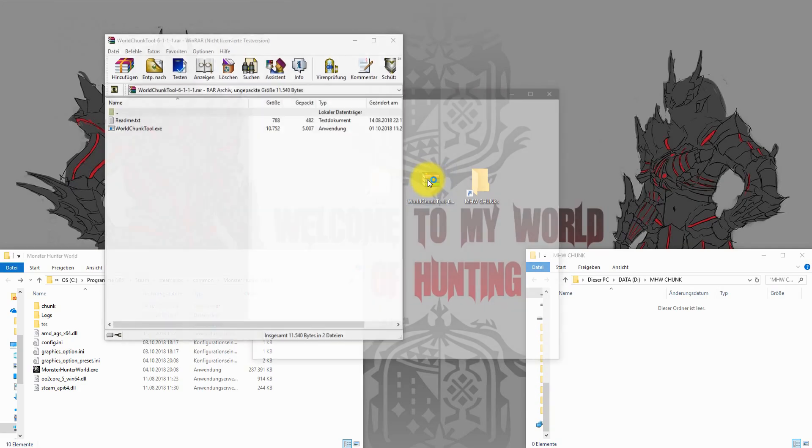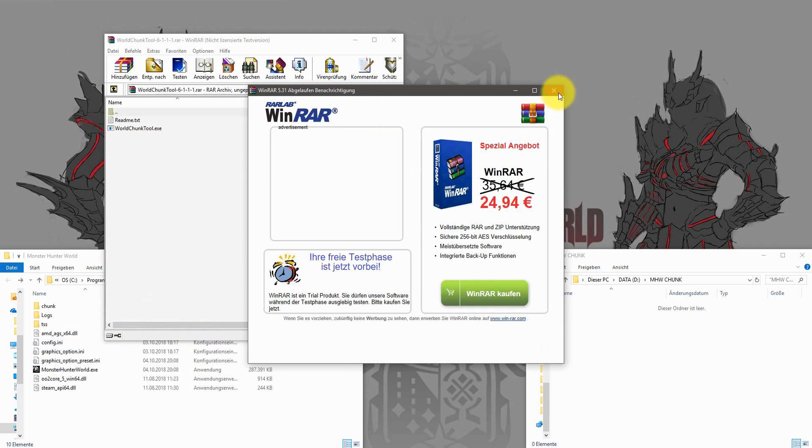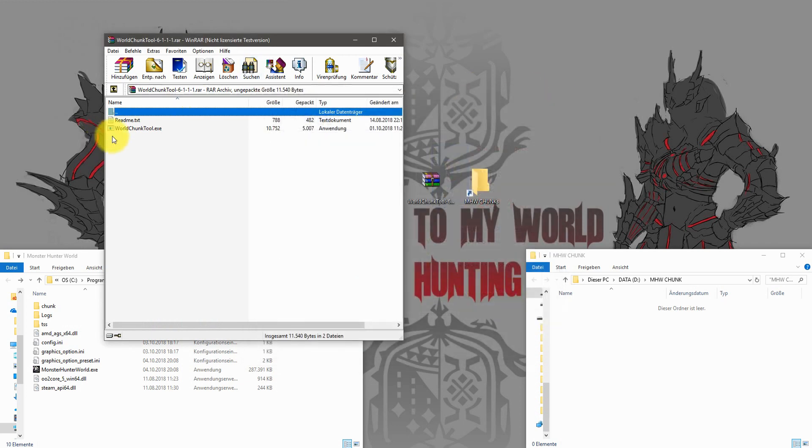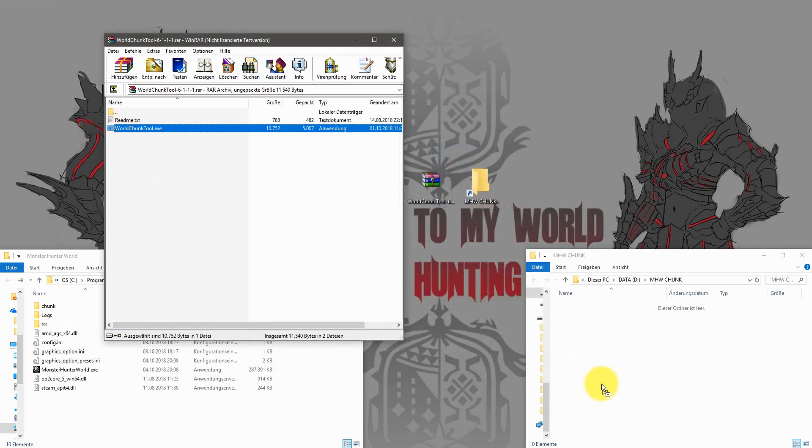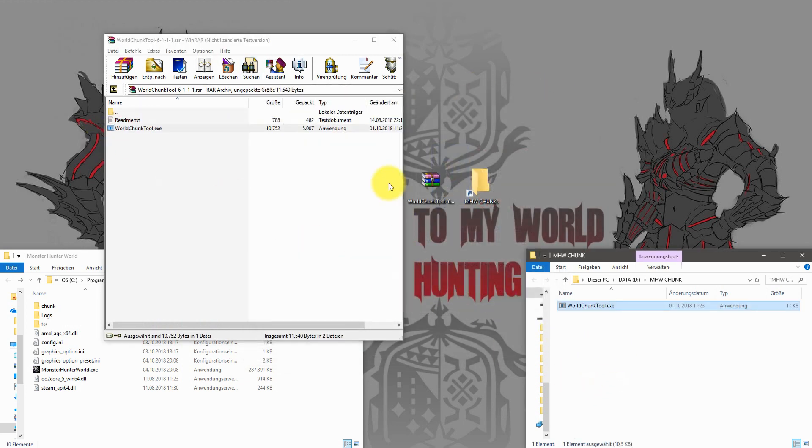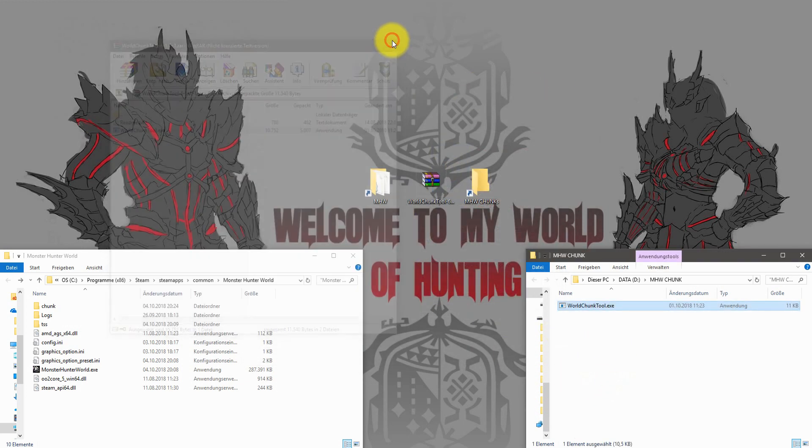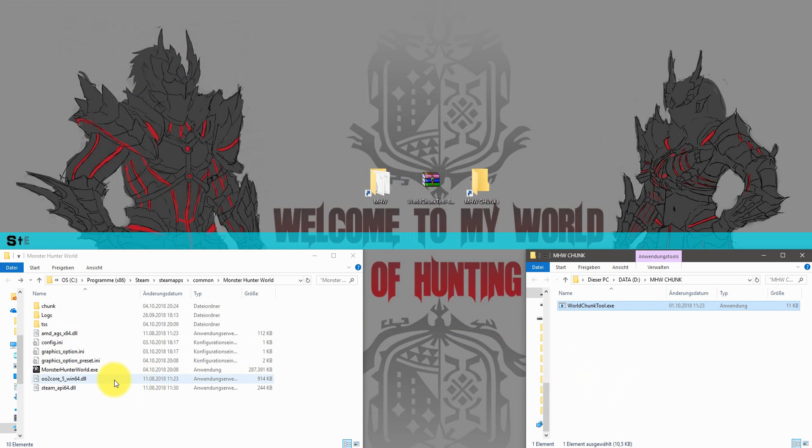First, create a new folder and put the WorldChunk tool exe in it. After this, we need two files from the game itself.